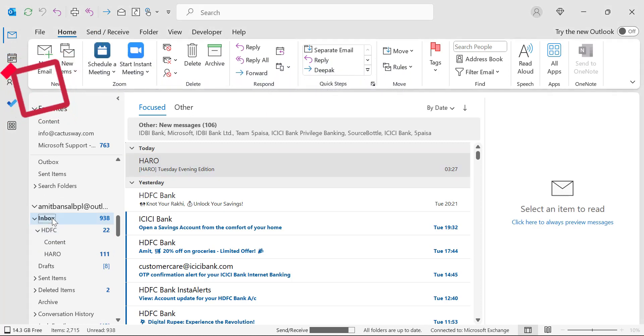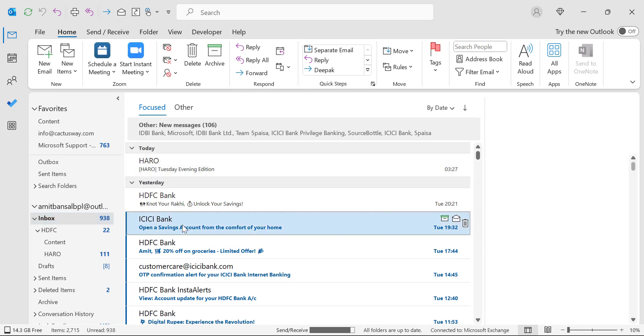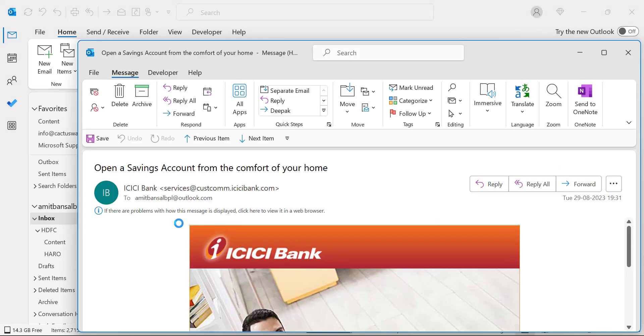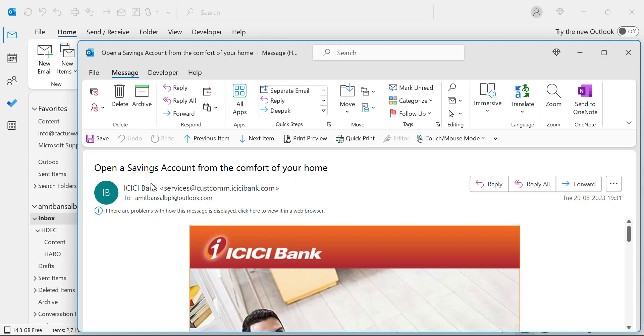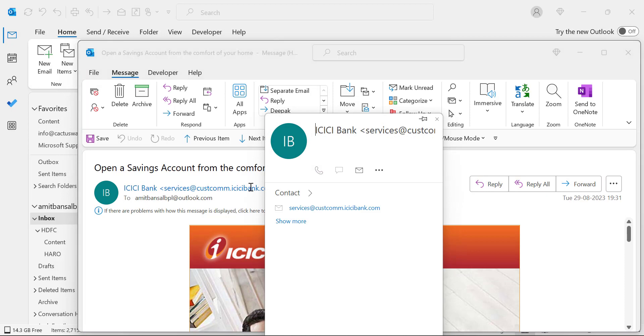First of all, select your inbox and check out the email which you want to add to your address book. Simply select the email and double-click on it. The email will open in a separate window. To add this email to your address book, hover your mouse over the email address.